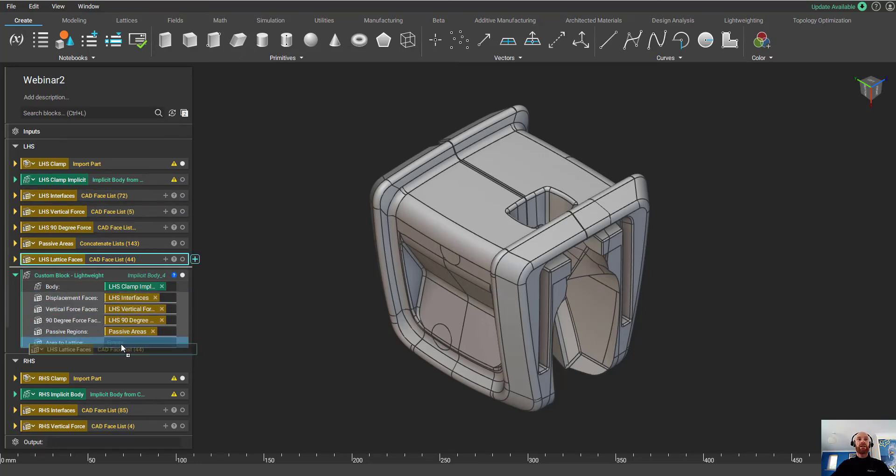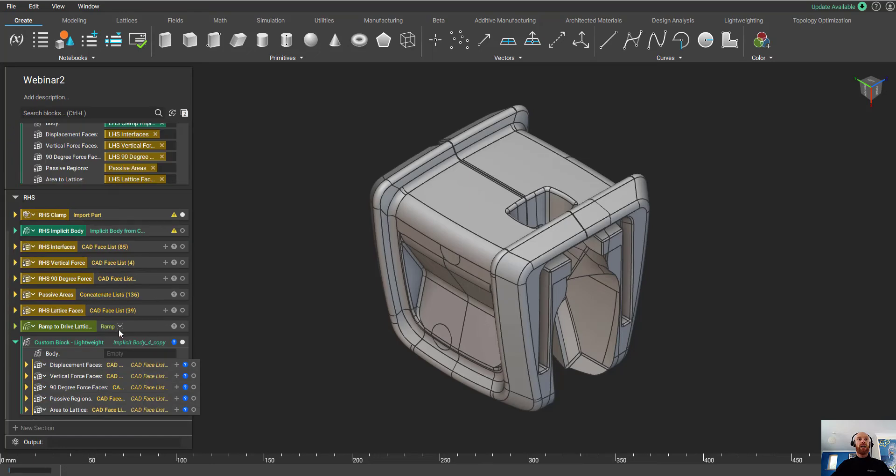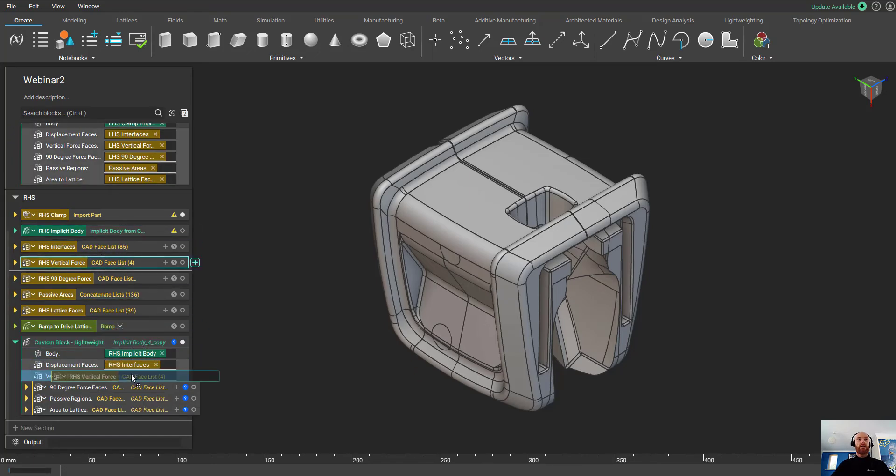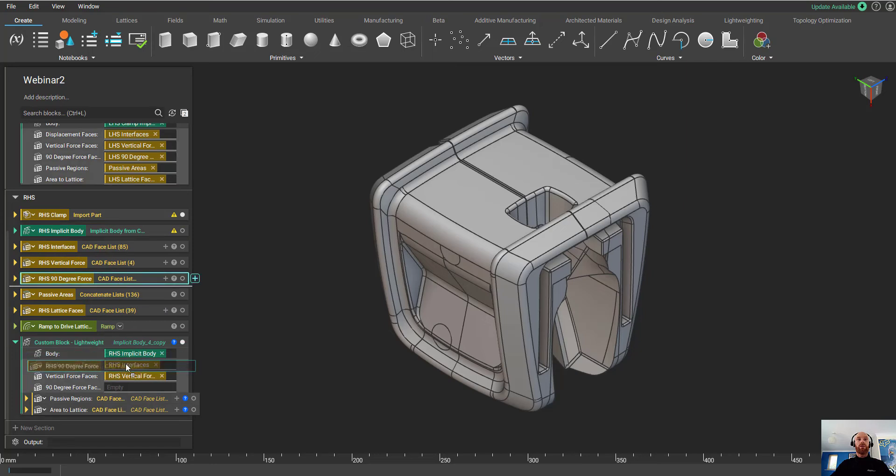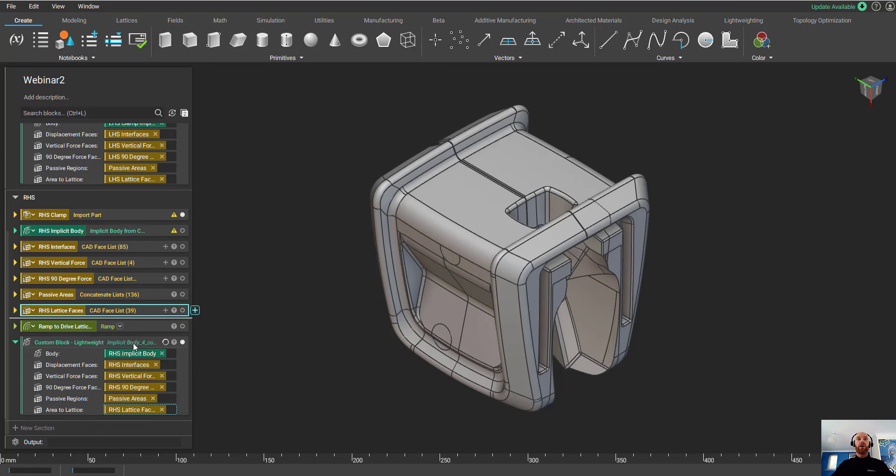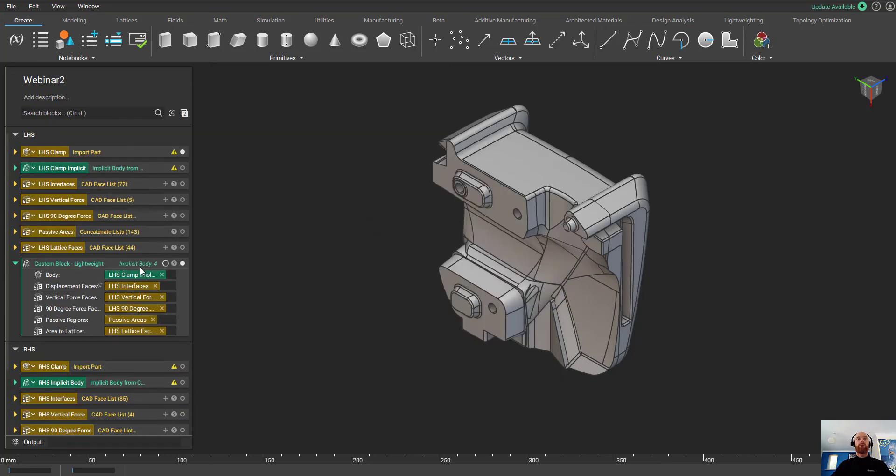I can do this for the left-hand side, and again for the right-hand side. Now nTopology is going to run through all of those processes that we created in the previous workflow, and it's going to give us the final results.